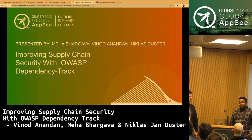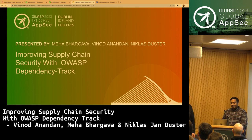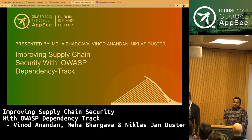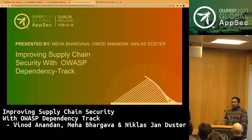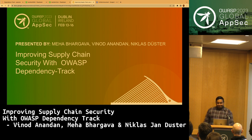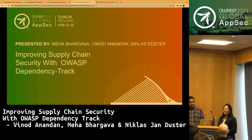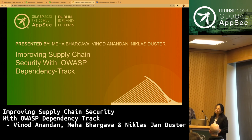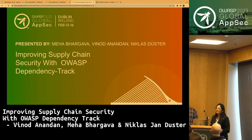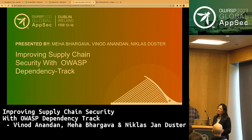I'm Vinod. I'm an AppSec professional. I like to work on open source projects, standards, and community. That's one of the main reasons I'm here today. Hello everyone, good afternoon. My name is Meha, and I've been in the software industry for about nine years now with work in both development and testing. I joined AppSec because of Vinod and I'm really enjoying my work in this space.